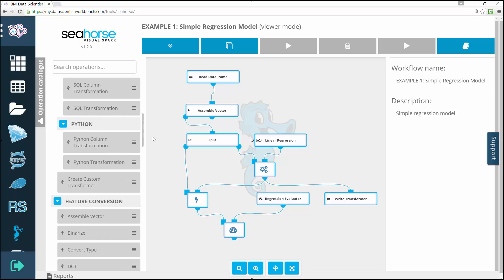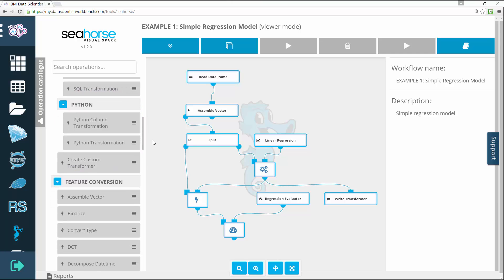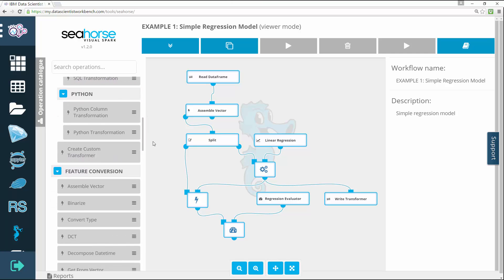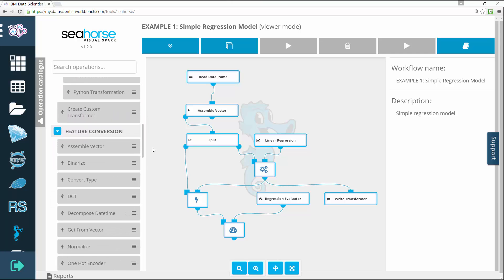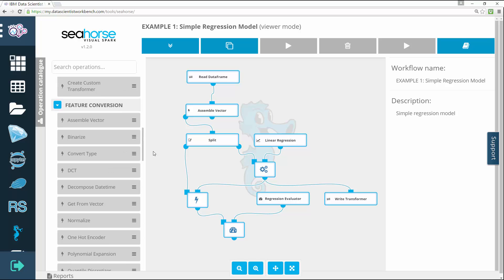Seahorse offers a web-based interface that presents a Spark application as a graph of operations: a visual workflow, so to speak.